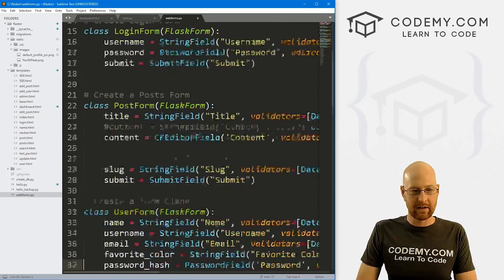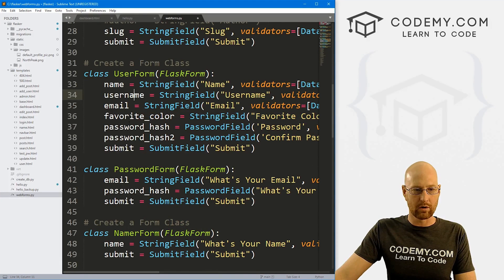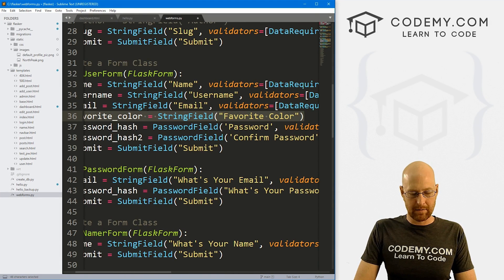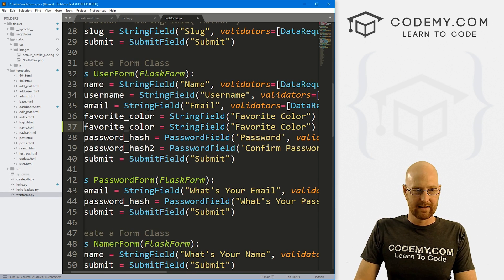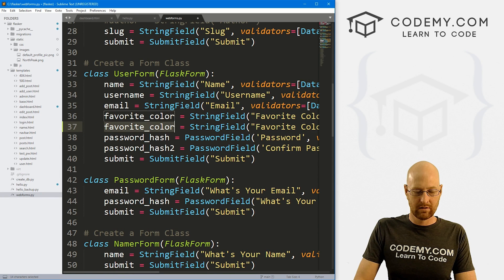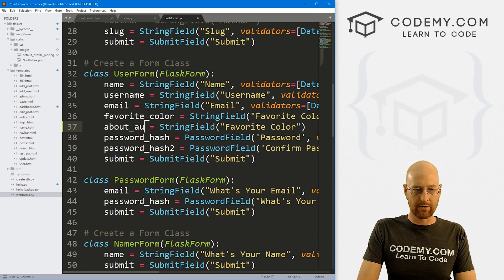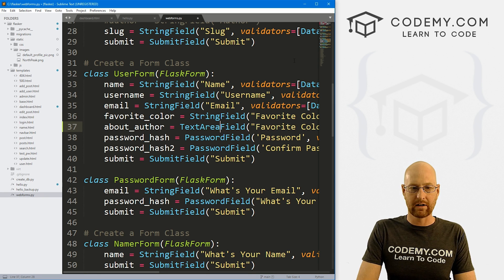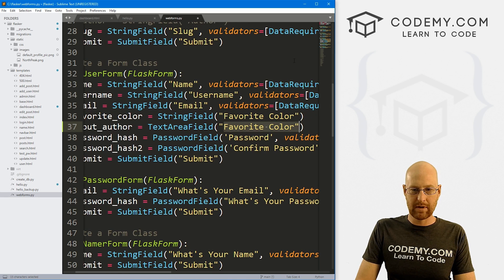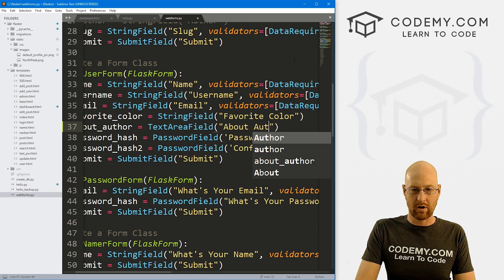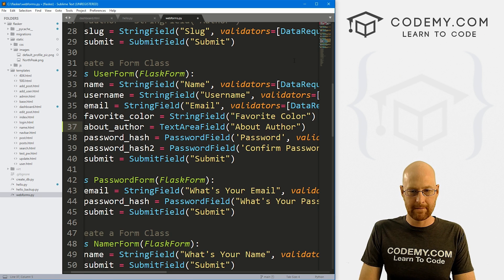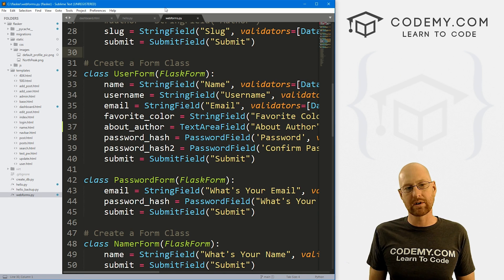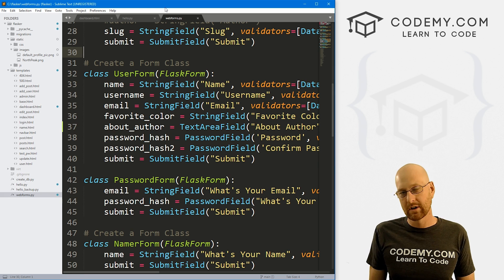Okay. So TextAreaField there. And let's come down here to our user form. And I'm just going to go ahead and copy the favorite color one again. And let's change this to about_author. And this is not going to be a string field. This is going to be a TextAreaField. And what do we want the label to be? About author. Okay, that looks good. Go ahead and save this.